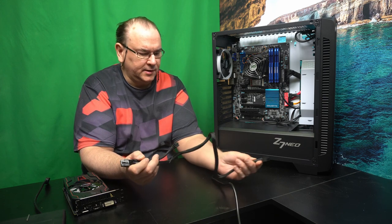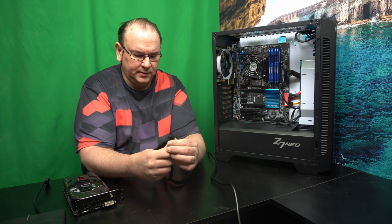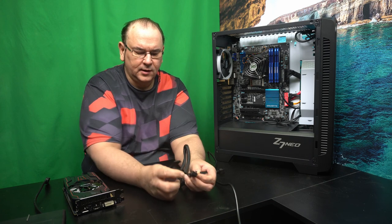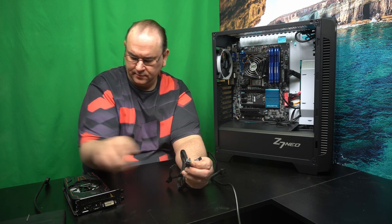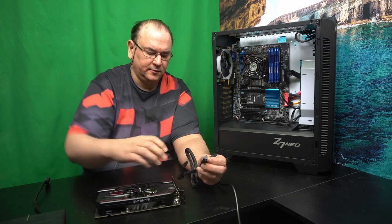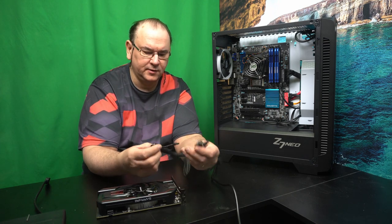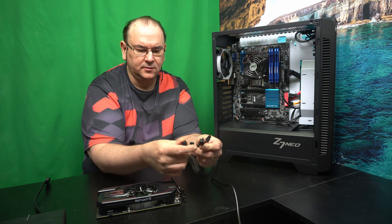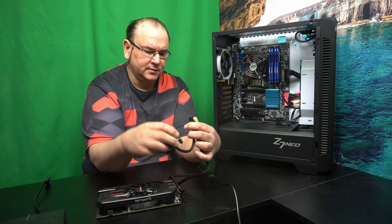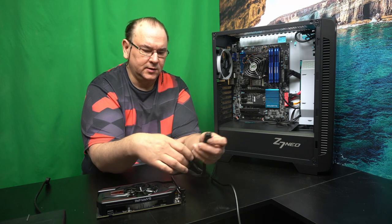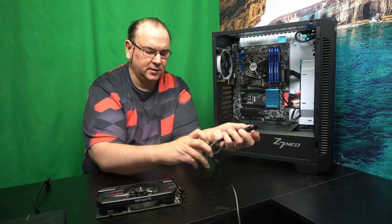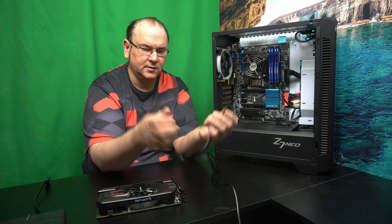So this end goes into the power supply, and this one goes into the power. Now, if you have different types of graphics cards, as you see, there's many configurations. So you can actually have a dual 6-pin, or even like an 8-pin connection, or even 2x8, so it varies.